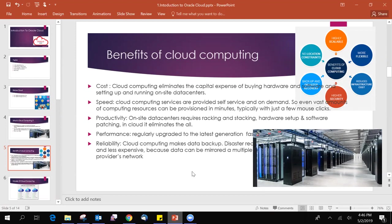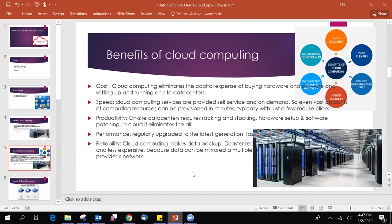So like you go to the internet center and take a computer for one or two hours. After your work has been completed, then you pay the bill and you come back. The same thing in cloud happens. You don't need to purchase anything. You only use the resources and pay the bill. The second advantage is speed. Cloud computing services are provided as self-service and on-demand. So even vast amounts of computing resources can be provisioned in minutes. Typically with just a few mouse clicks.